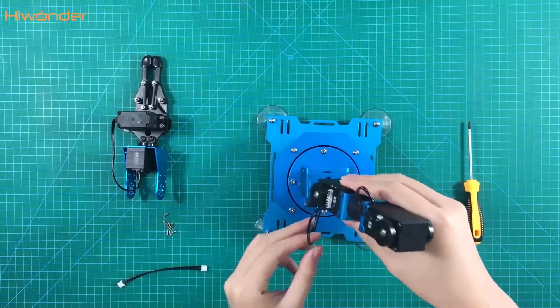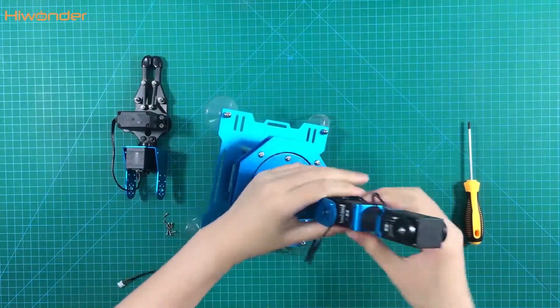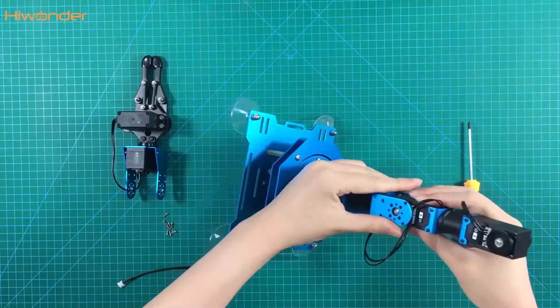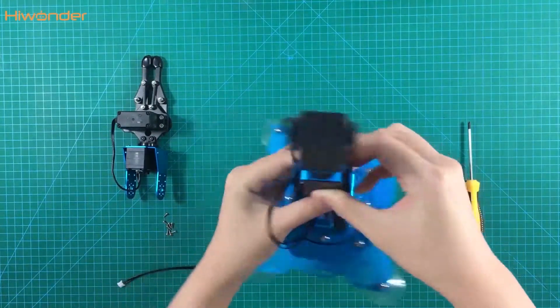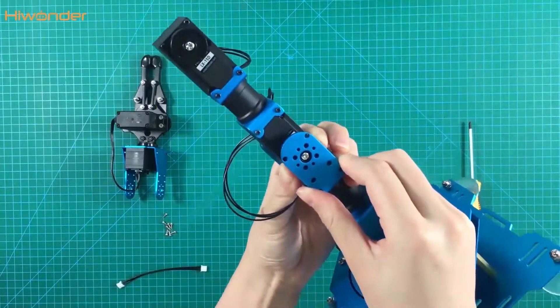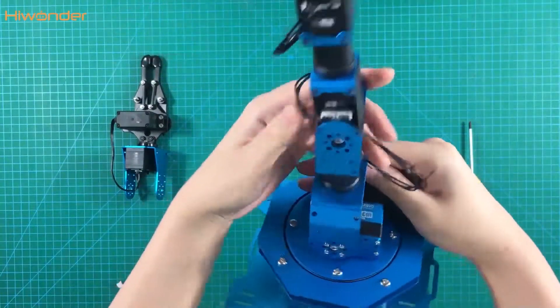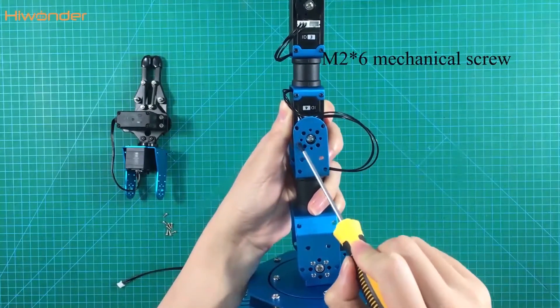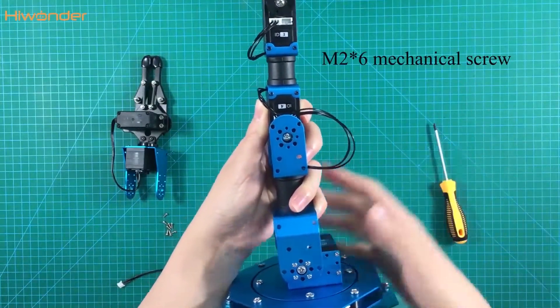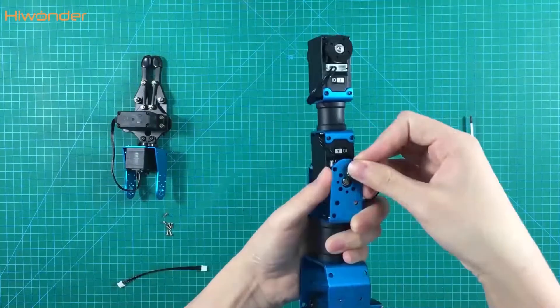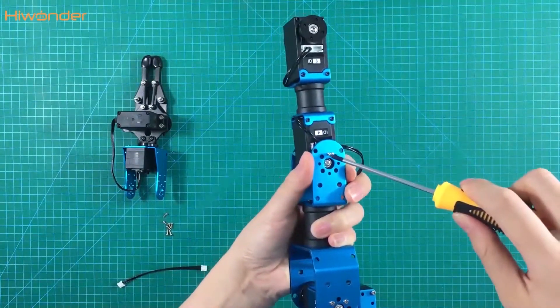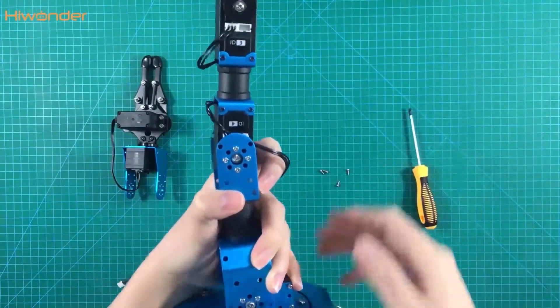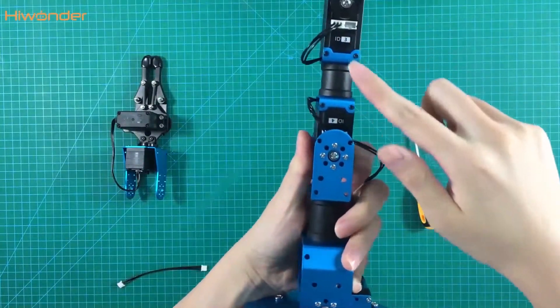Then put it here. Screw the 226 in these 4 holes. 4 servos in here total.